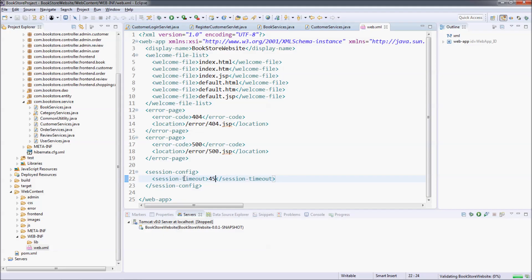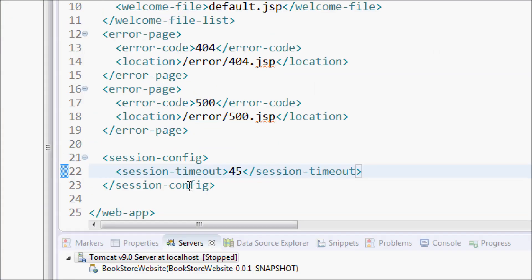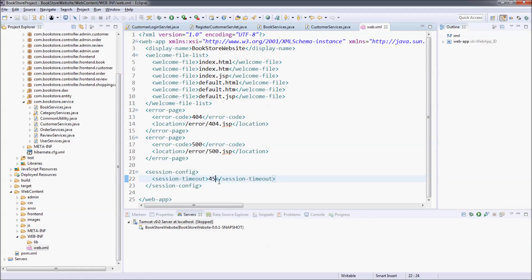And save the file. That's how to change the session timeout value for a Java web application using the web deployment descriptor file, web.xml.